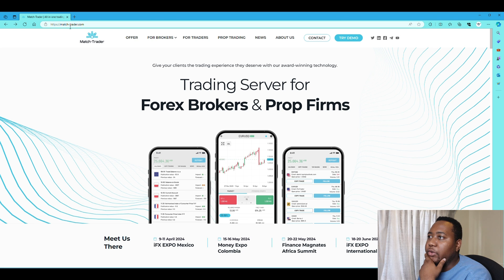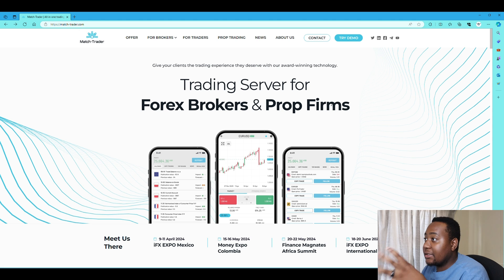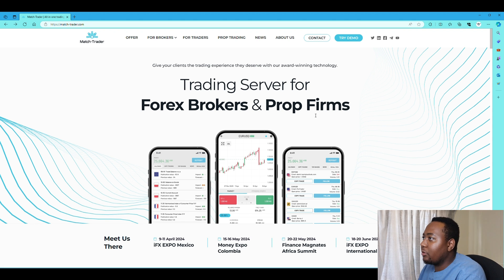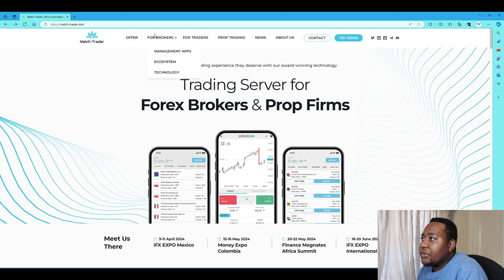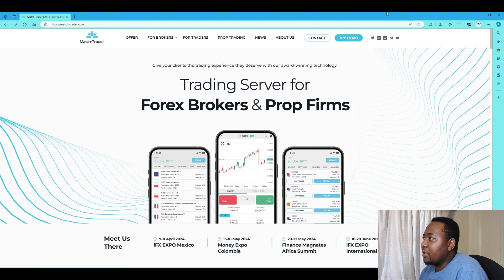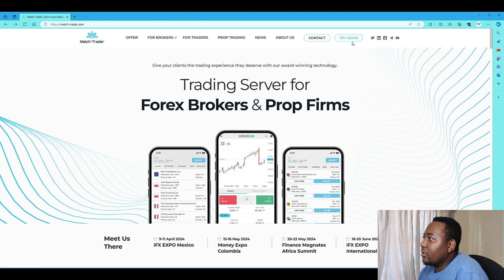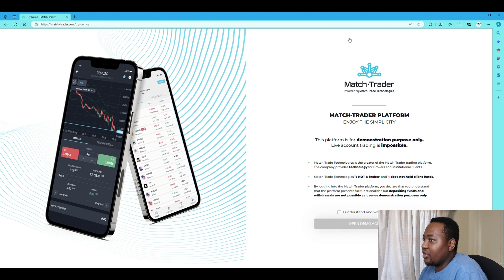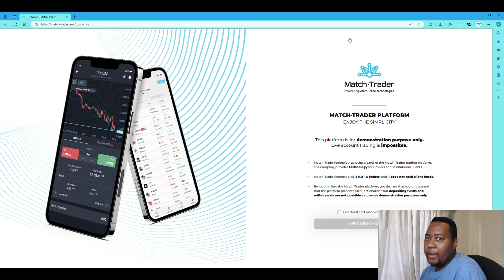Search MatchTrader or MatchTrader.com. Once you've searched this, you'll see various options on your screen. It looks like they're mainly catering to prop firms and brokers, which is why your prop firm is using them as an option for you to trade. They do have a desktop version, but I'm going to guide you through their online platform in this video — it's the same as the desktop.